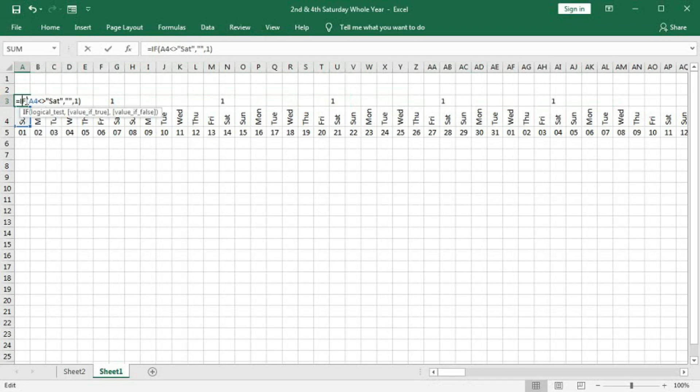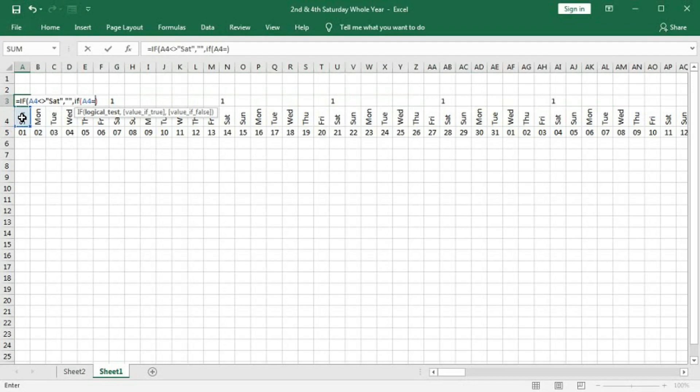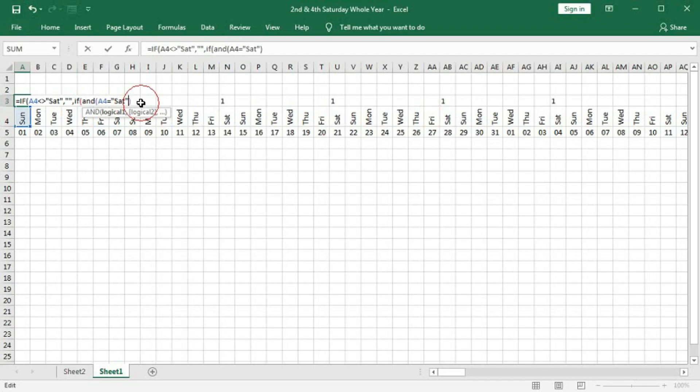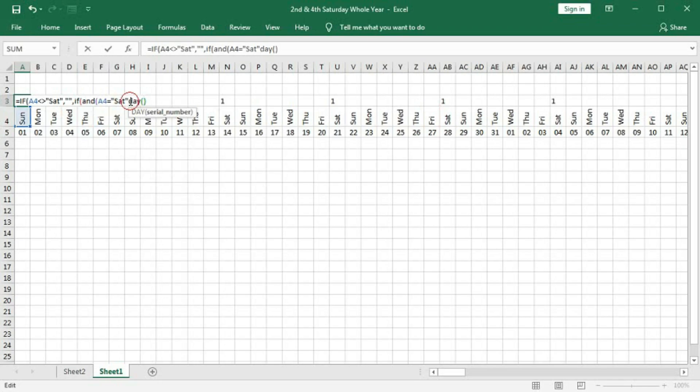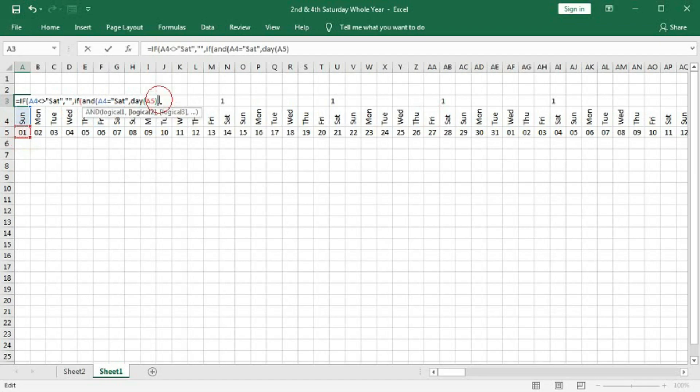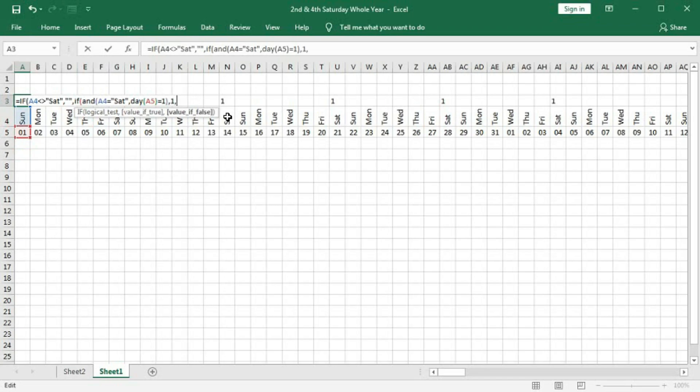And now, we will check the second condition. That is, the first date of the month is a Saturday or not. If it is Saturday, then it will show 1. Otherwise, it will show blank. So, here, we will, instead of 1, we will type here IF. Here, we have to give two logic. So, here, we have to put AND. The second logic, DAY, comma, and within bracket, we will take this, equal to 1, bracket close. If this logic is true, then we will have one, else, blank, bracket close, bracket close. Enter.